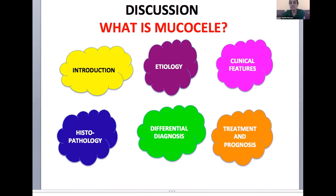To discuss this case further — mucocele is an extravasation phenomenon usually seen in the salivary tissues, and the etiology can either be ductal rupture or ductal dilatation because of some obstruction. Clinical features: it is very common in the first three decades of life, there is no gender predilection, and it is very common in the lower lip, presenting as a superficial or deep swelling with a bluish hue. Histopathologically, it reveals a circumscribed cavity filled with mucoid material in the connective tissue. The differential diagnosis pertinent to the oral cavity would be canalicular adenoma, but the latter is very common in the upper lip. Treatment would be excision, and prognosis-wise, recurrence has been noted.